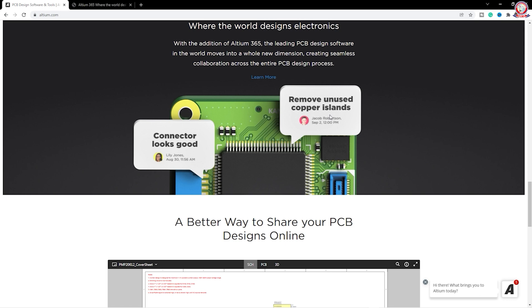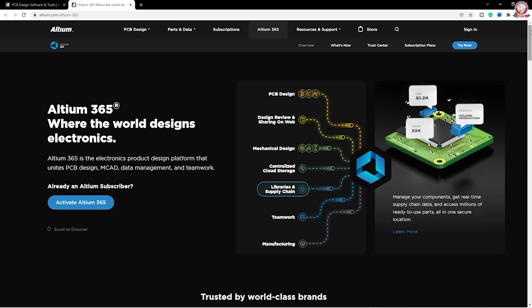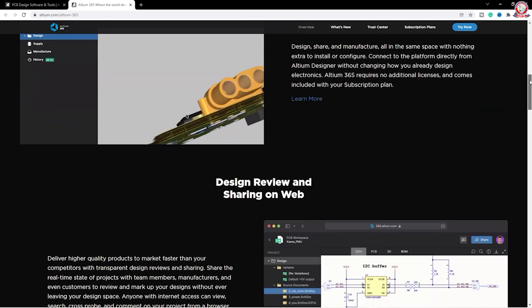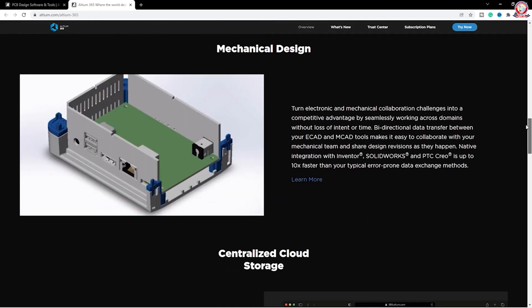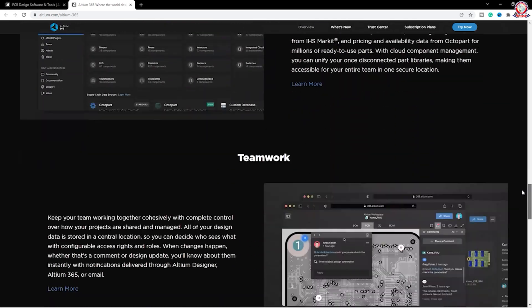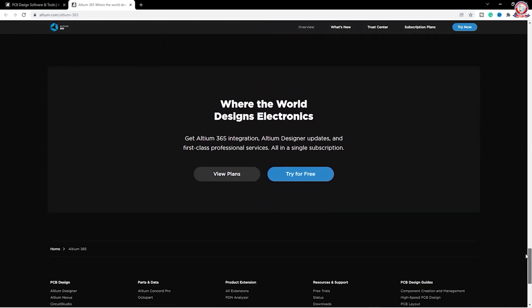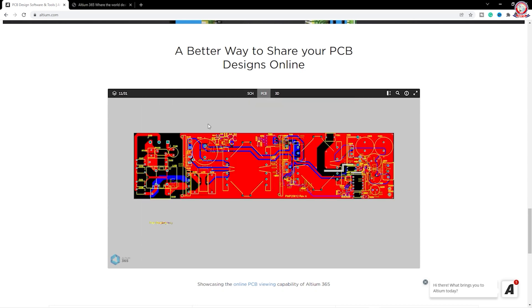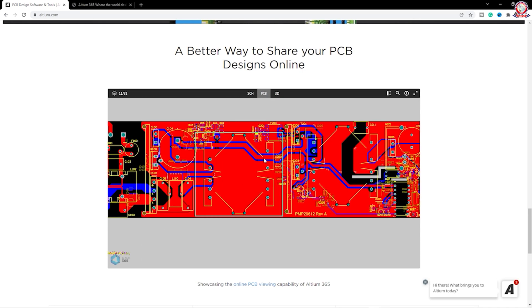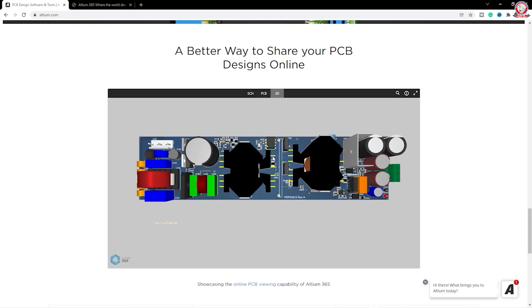If you want to know the information about Altium 365, you can see the same option. You can see this page — you can see the schematics and PCB data.